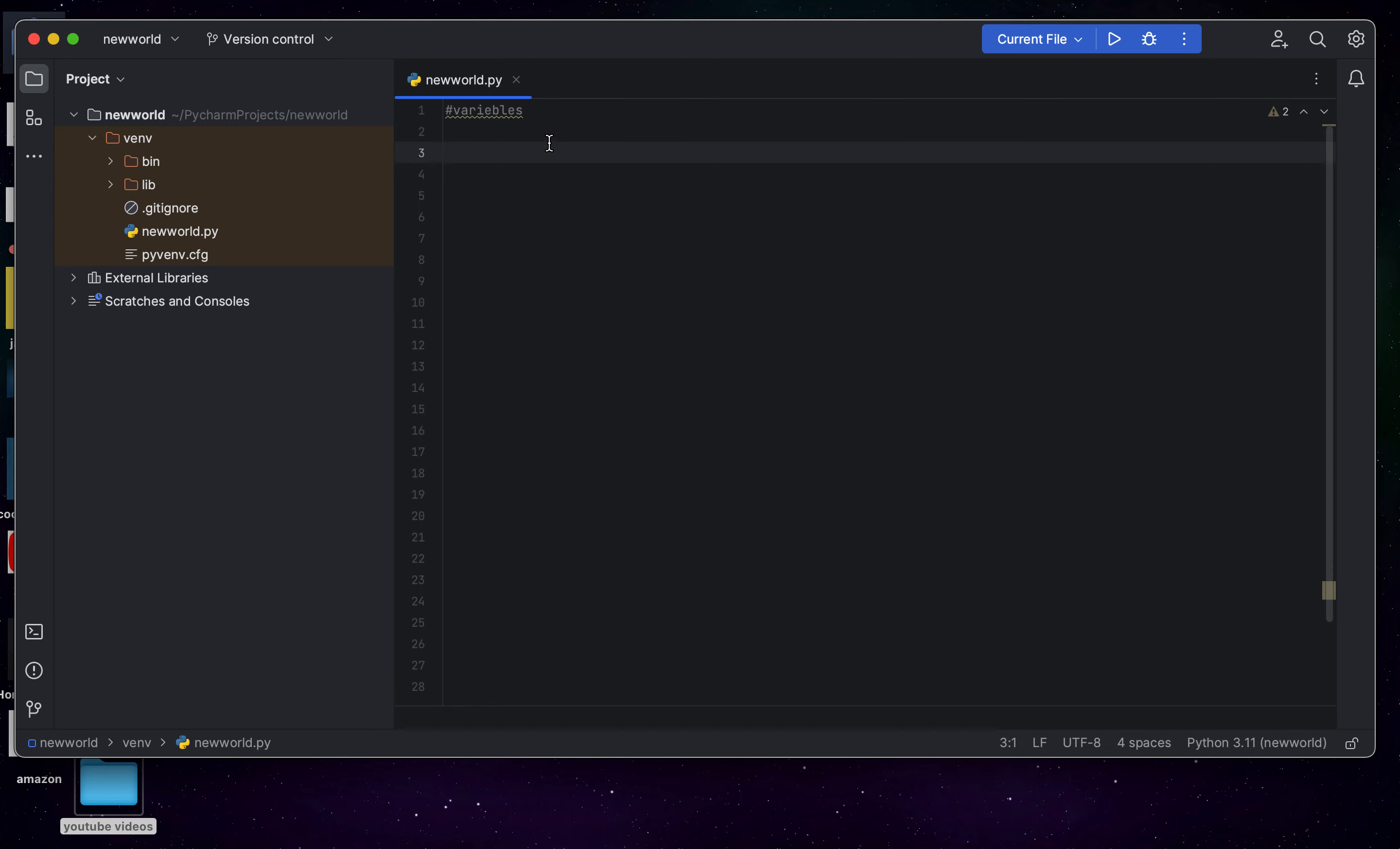Variables are string, float, and int. A string is a word that represents in sentences. For example, like this.